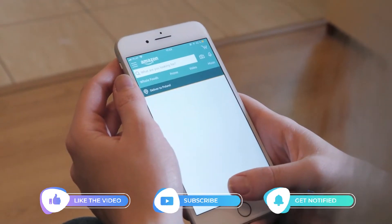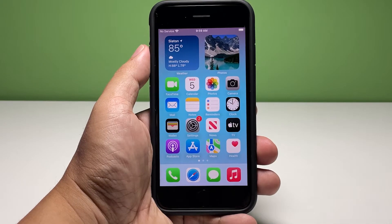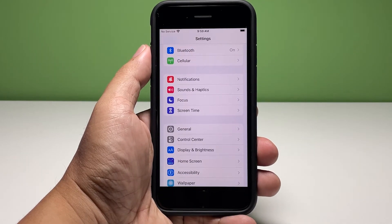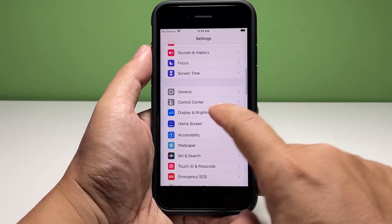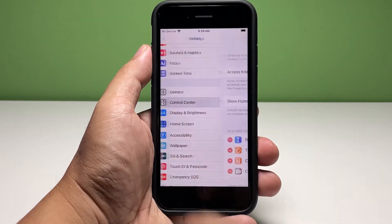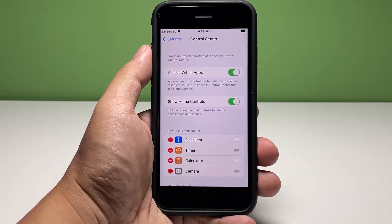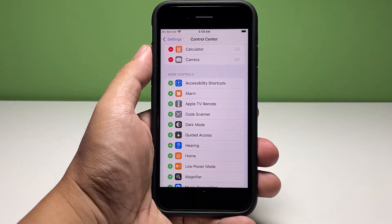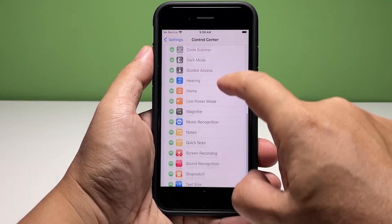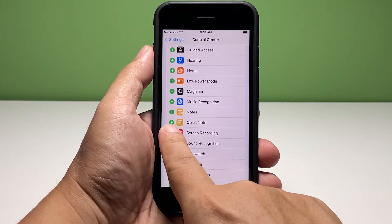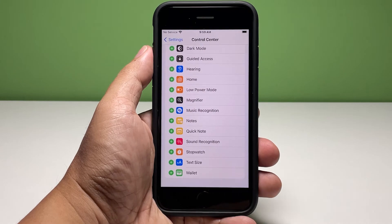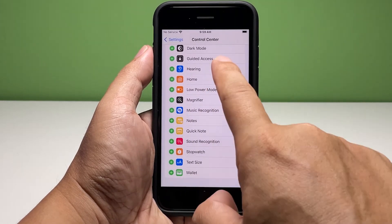Now, here's what you should do. Go back to the home screen and tap Settings. Scroll down a bit and tap Control Center. Now look for the service you want to add and then tap the plus sign to the left. Scroll back up to the included controls section and you'll see the service you chose has been added.